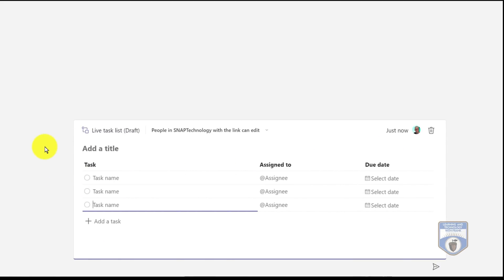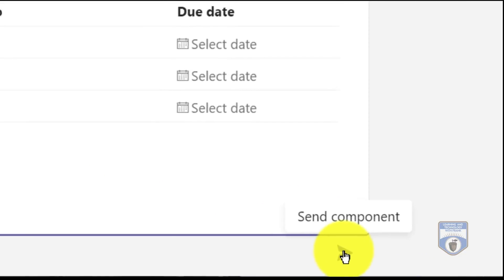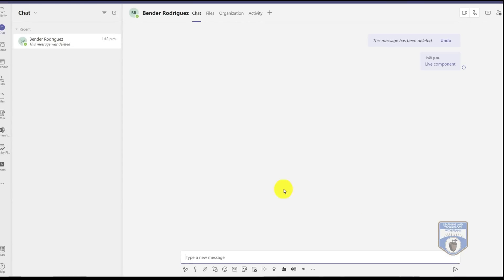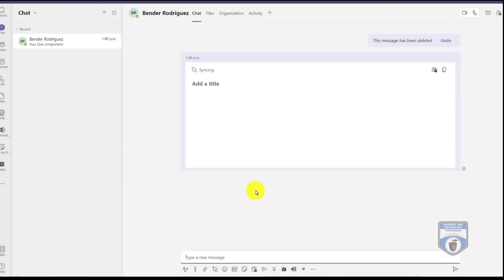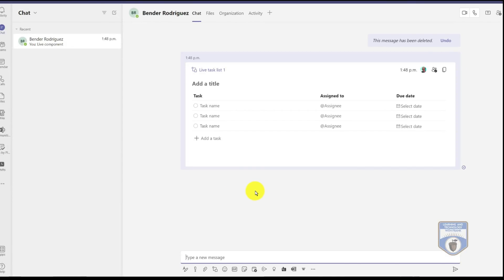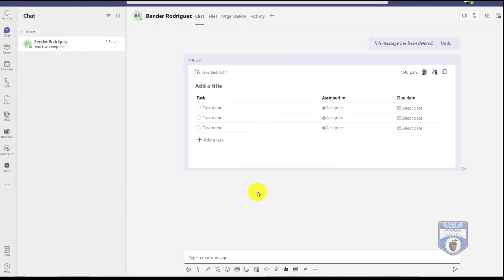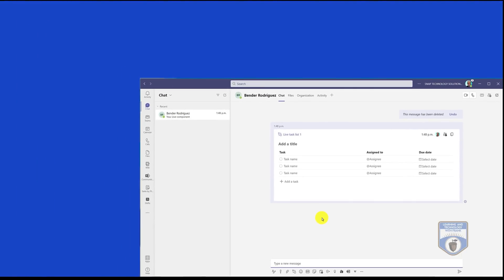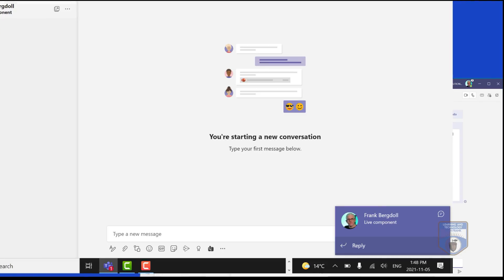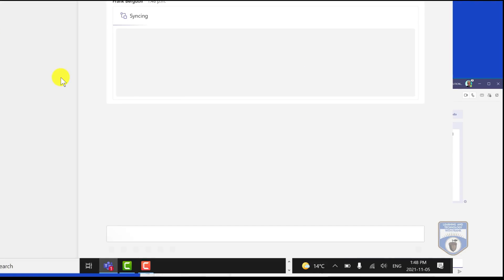I could title it. I could begin putting some items in there, but I'm just going to send it as a blank live component over to Bender. You'll notice that it synchronizes and when it synchronizes it'll be on both my account and he'll receive a notification.